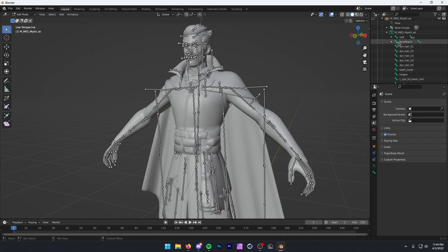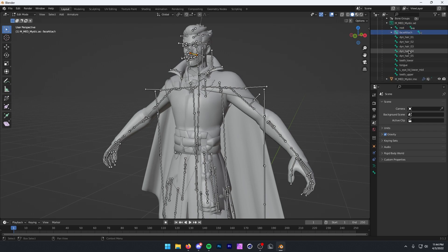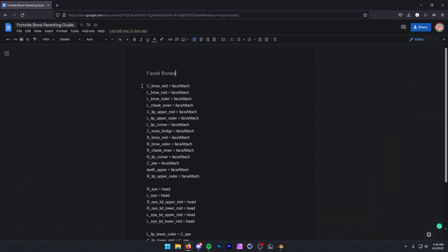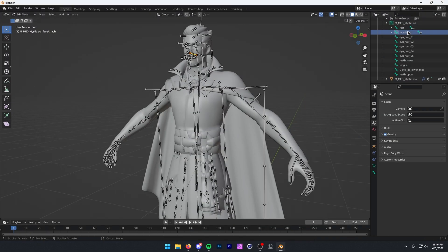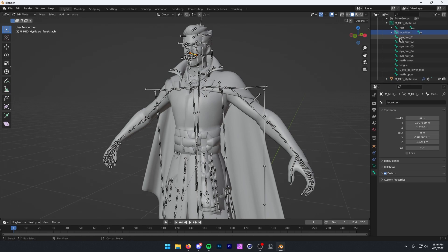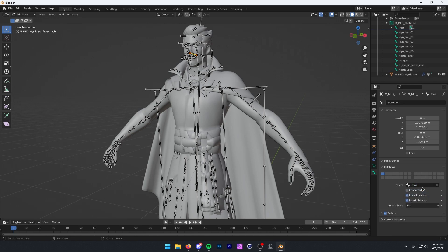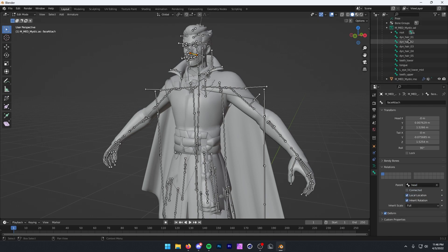Now we have to parent all of these extra bones — basically every bone besides root. We need to reparent these because they got detached. There are a lot of face bones here, and we don't know exactly where to parent these, so I made a little guide which basically shows where all of the facial bones go. You can follow this to parent your stuff. I'm going to start with the face attached bone — this goes to our head. Click on the bone tab, click Relations > Parent, type in 'head', and press Enter. You can see the bones disappeared, so that means we've parented it.